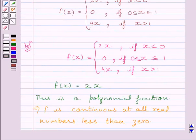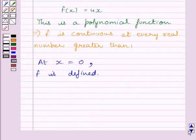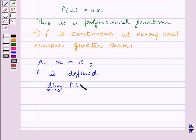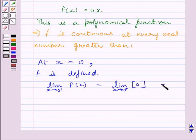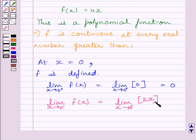Now let us take the continuity of the function at x = 0. Clearly, we can see function f is defined at x = 0. Let us find out the right-hand side limit of the function at x = 0. We can write: limit as x tends to 0⁺ of f(x) = limit as x tends to 0⁺ of 0, which equals 0. Now let us find out the left-hand side limit at x = 0: limit as x tends to 0⁻ of f(x) = limit as x tends to 0⁻ of 2x = 0, since 2 × 0 = 0.